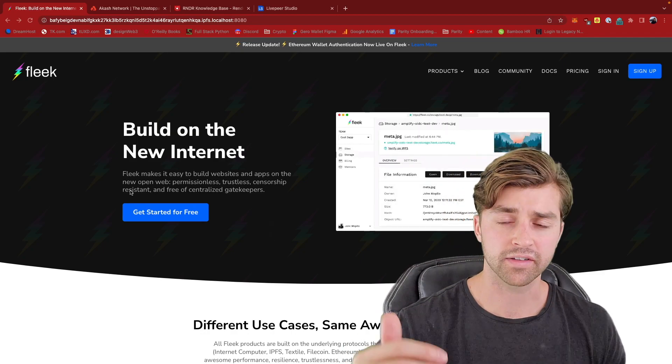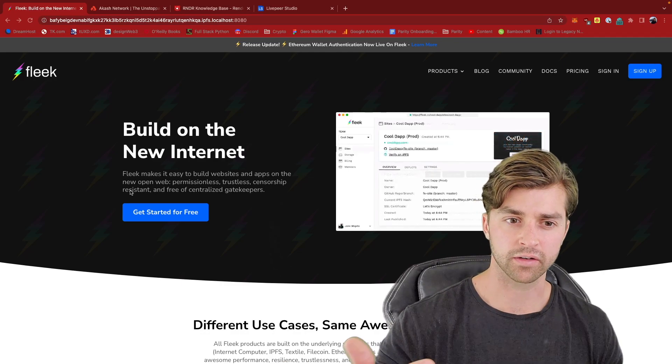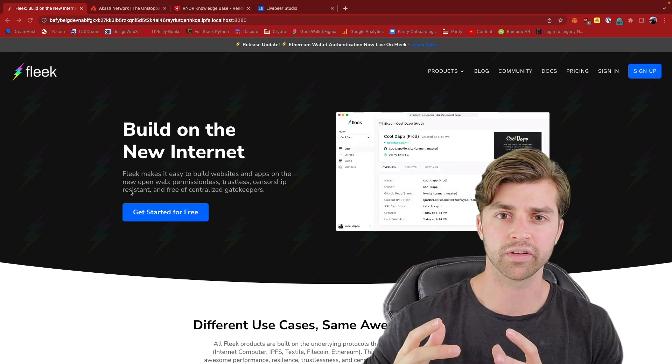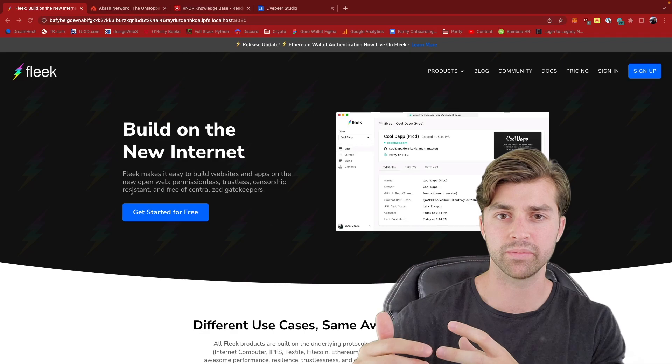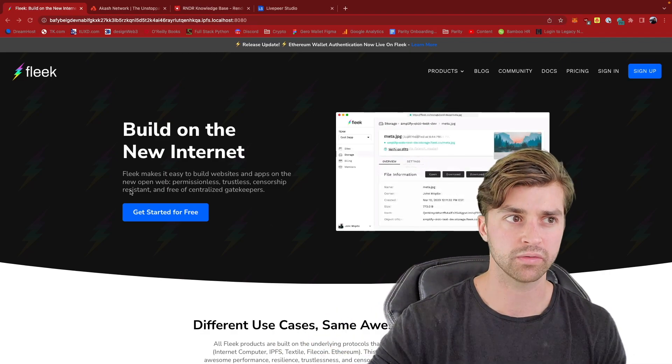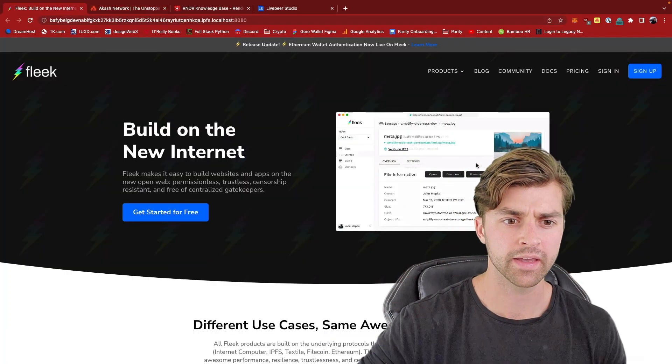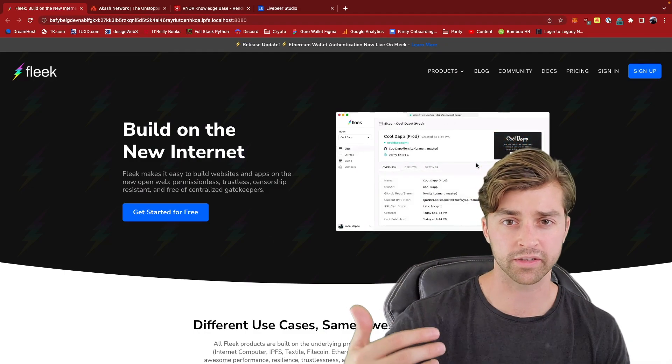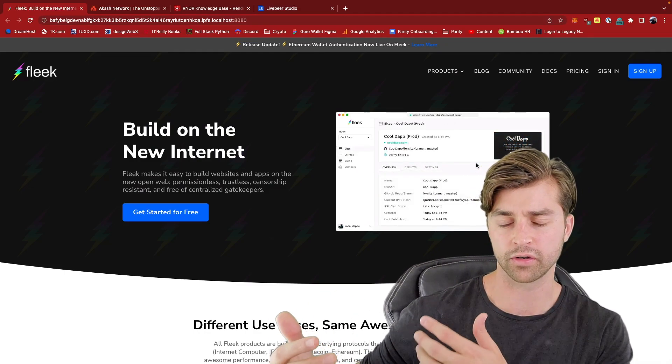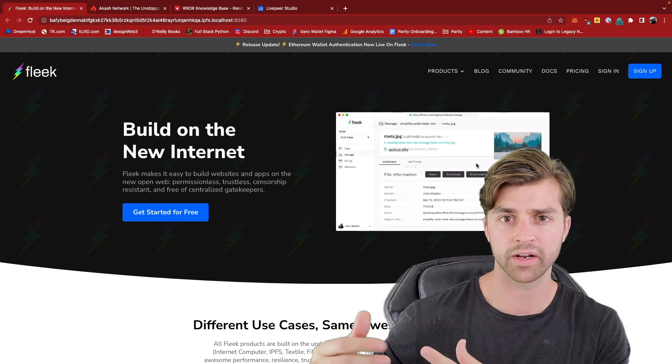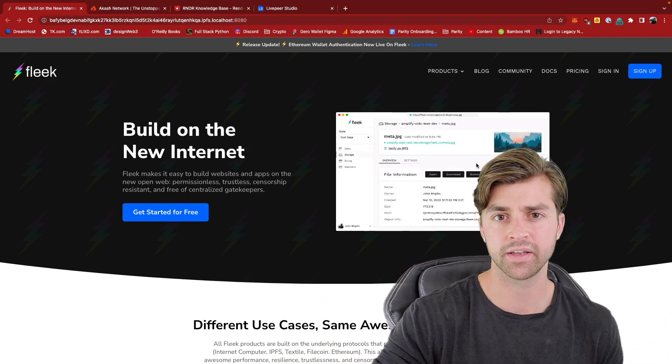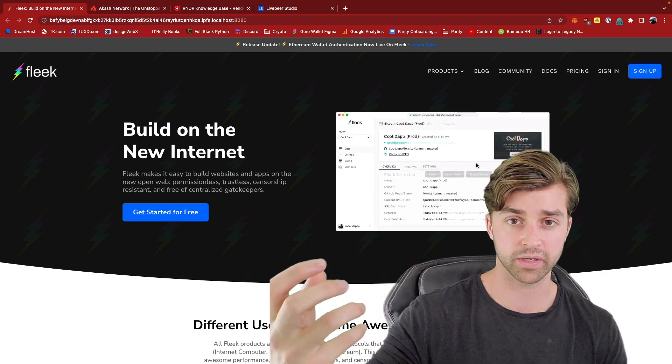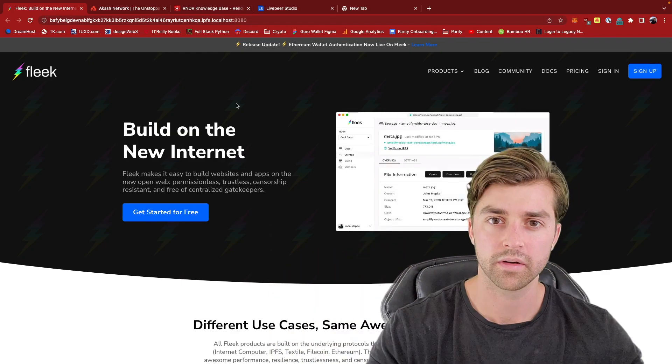Akash is similar to Fleek. So just moving over to Akash, we can now have inbuilt decentralized computation with Akash. And this is important for hosting front ends. If server-side scripts need to be run in order to update the front end, then we can use the compute of Akash in order to do that.